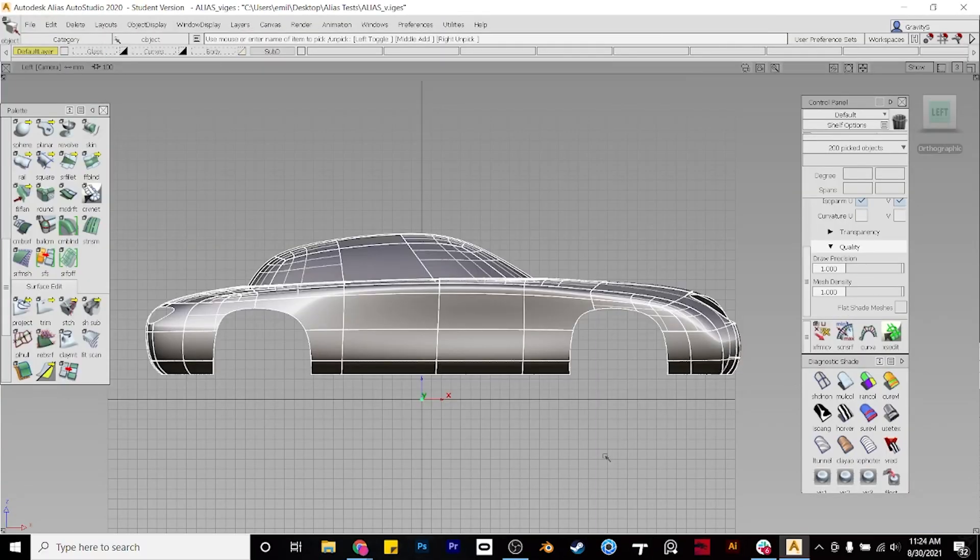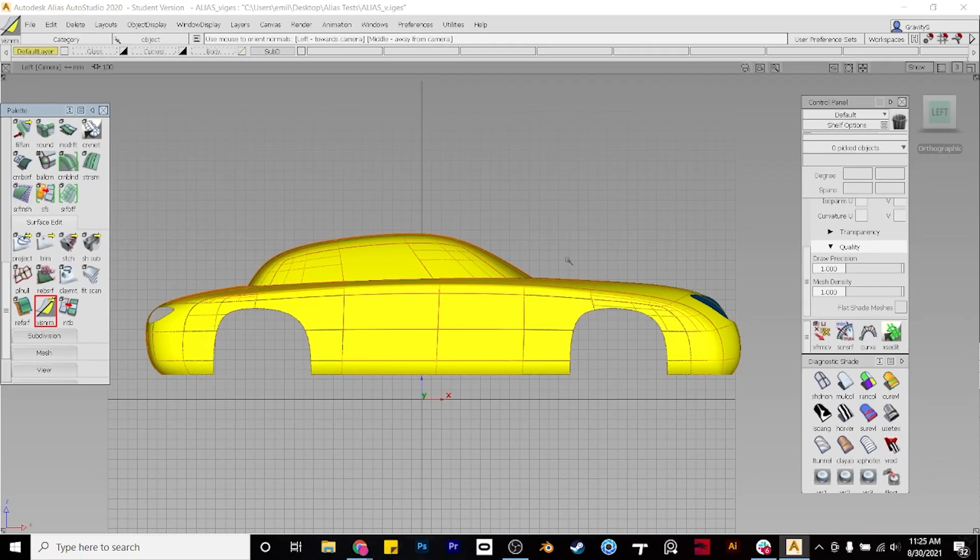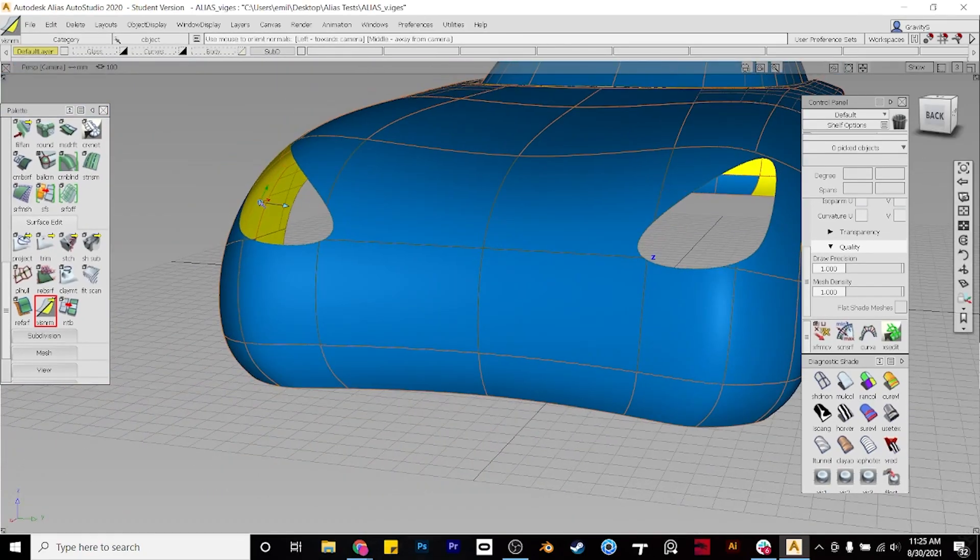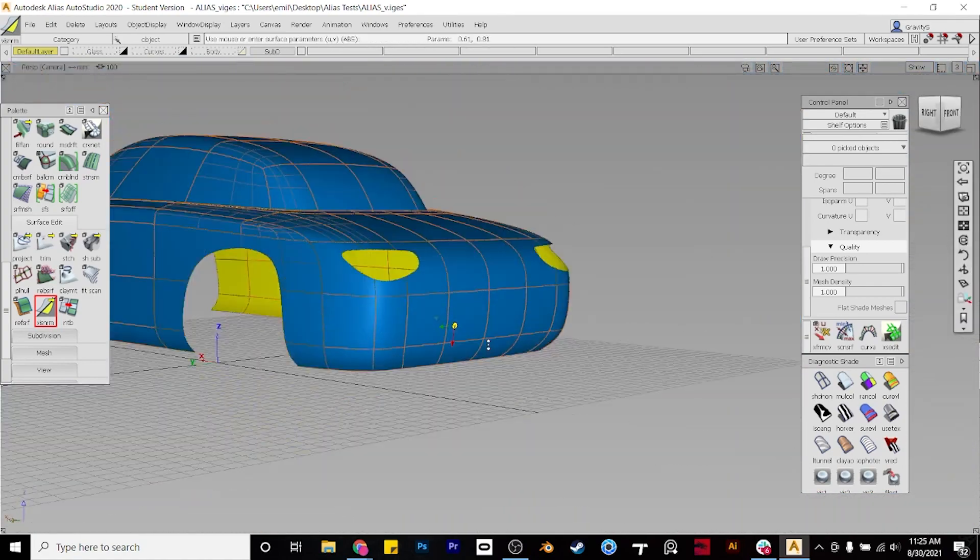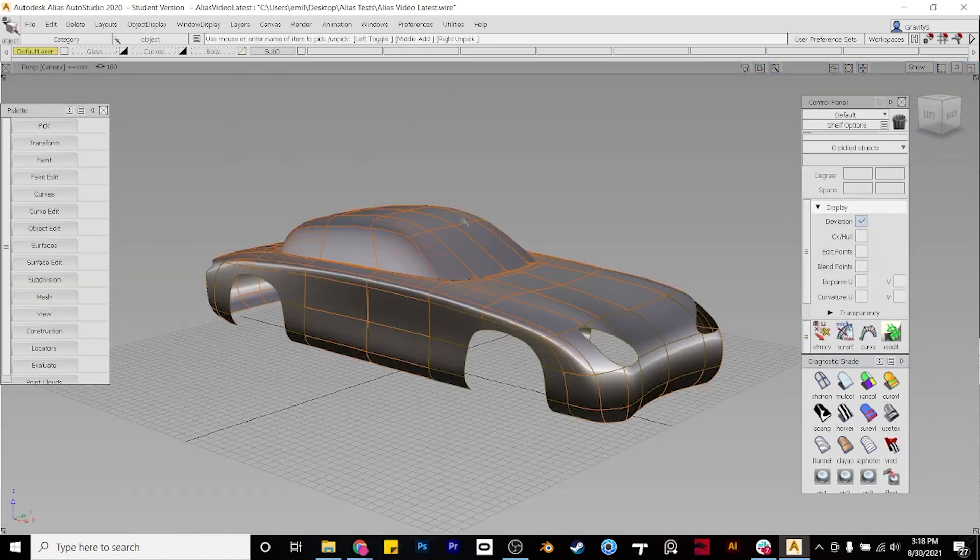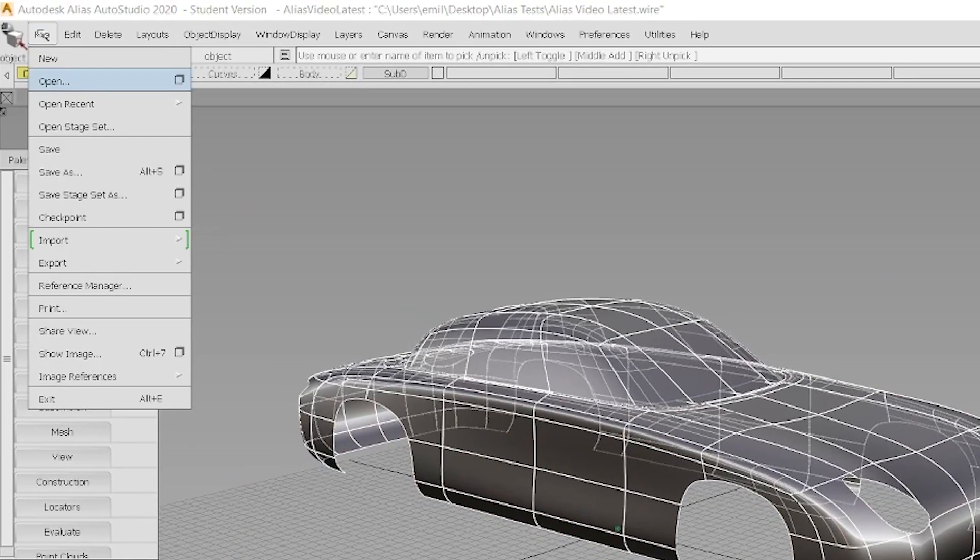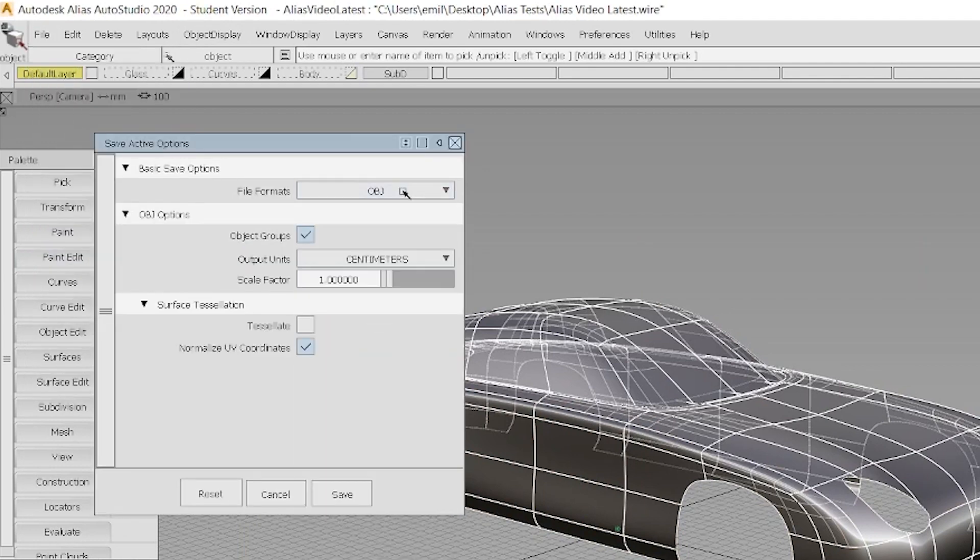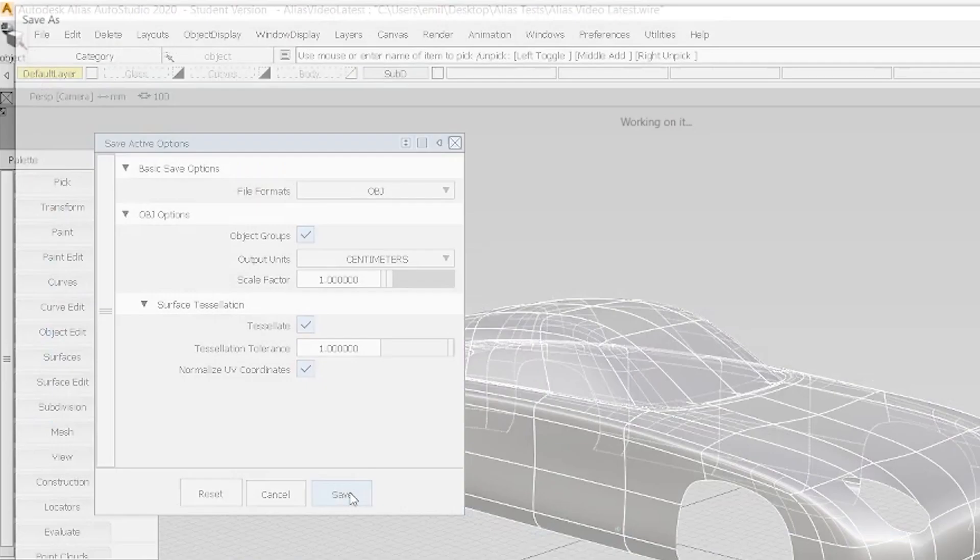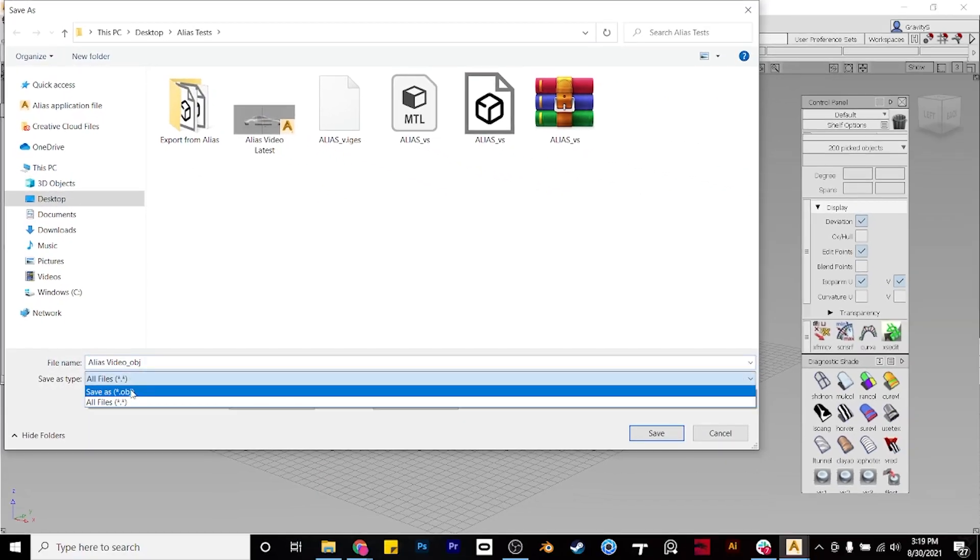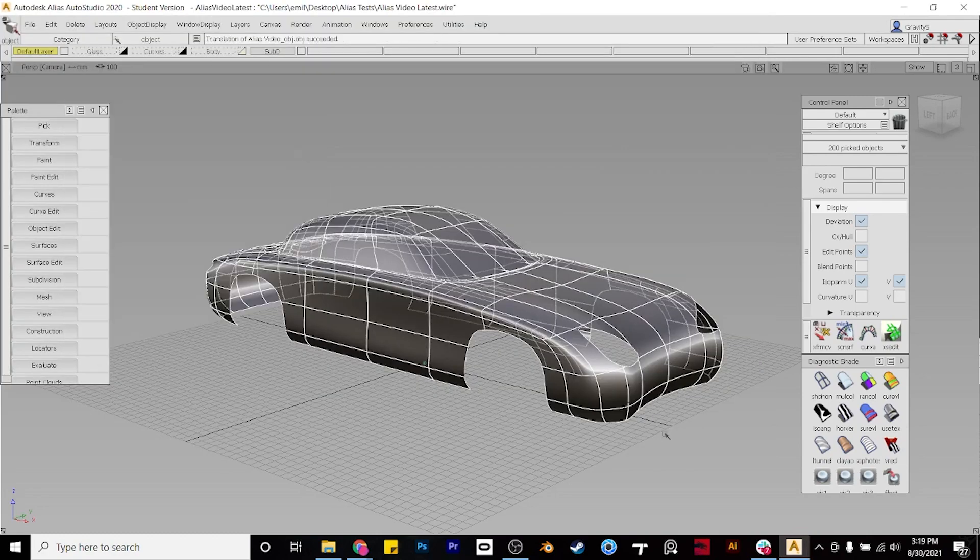For the next export, we want to make sure the normals are facing the correct direction, so we'll use the Set Visual Orientation tool, and click all the surfaces that are yellow so that the blue ones are facing outwards. Then we'll select everything, go to File, Export, Active As, select .obj, then tessellate the object, and normalize the UVs. Again, if you want to preview this, just open up the file in Windows.